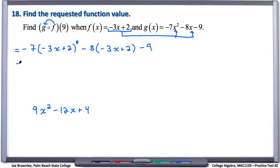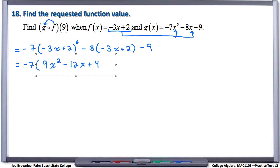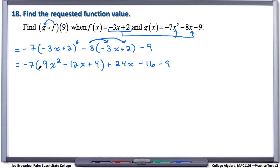So we end up with negative 7 times this quantity squared, but we now know what this binomial squared equals — it equals 9x squared minus 12x plus 4. Now we can go ahead and distribute. So negative 8 times negative 3x is positive 24x, and negative 8 times positive 2 is minus 16, and then minus 9. Let's distribute this negative 7 through to the trinomial.